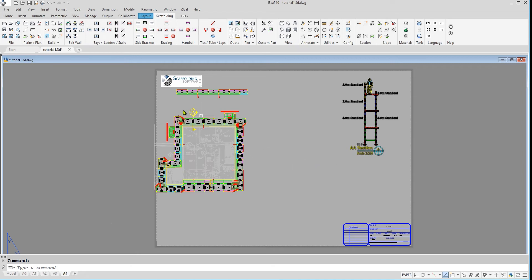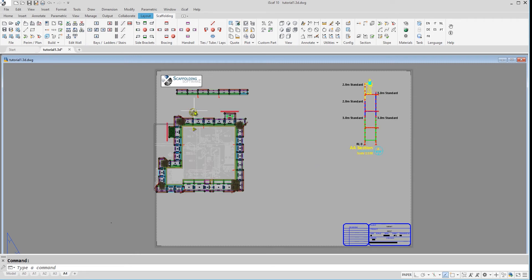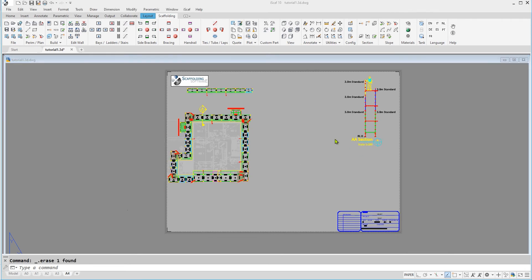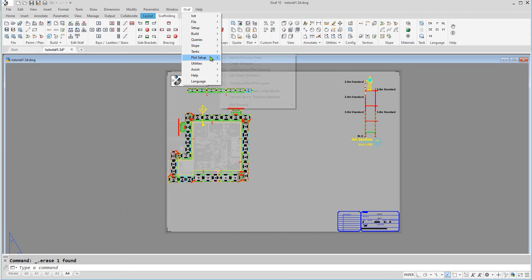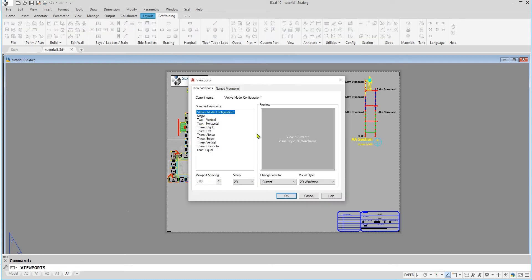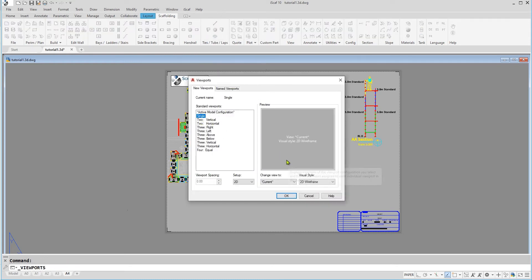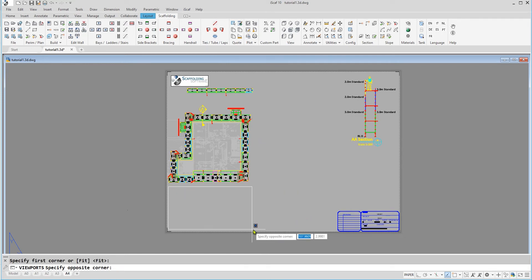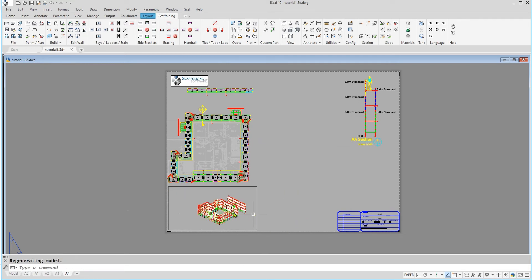We can put our 3D drawing on the sheet as well by going into iScarf drop down menu once again, plot setup, then create viewport. You can select one view from the list of standard viewports. Select the area you'd like the drawing to be placed and now we have created a view.